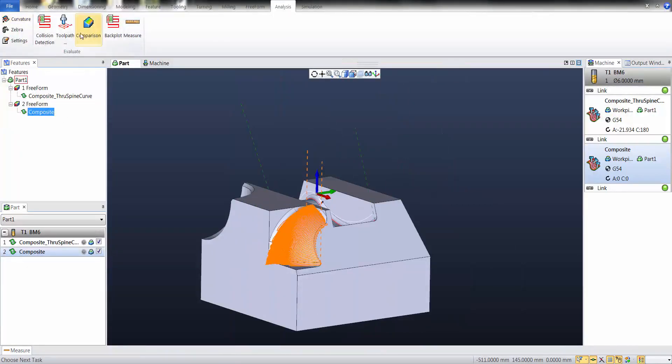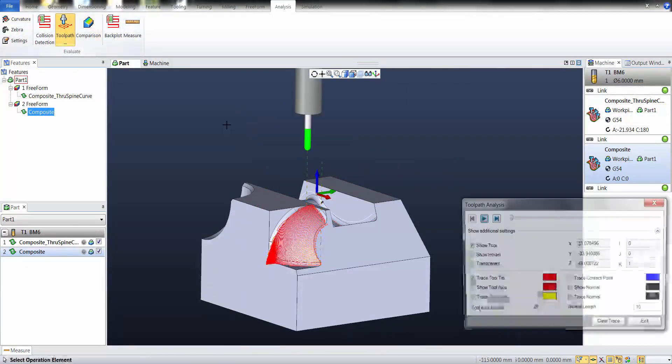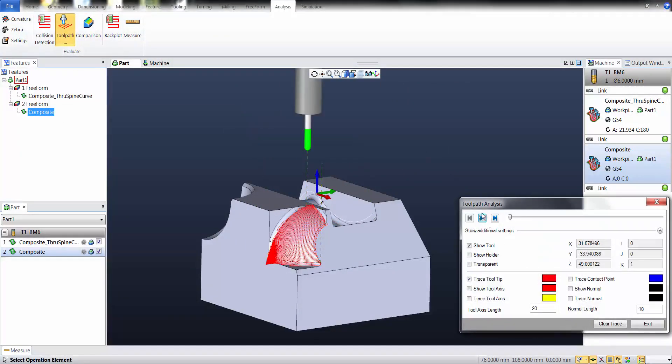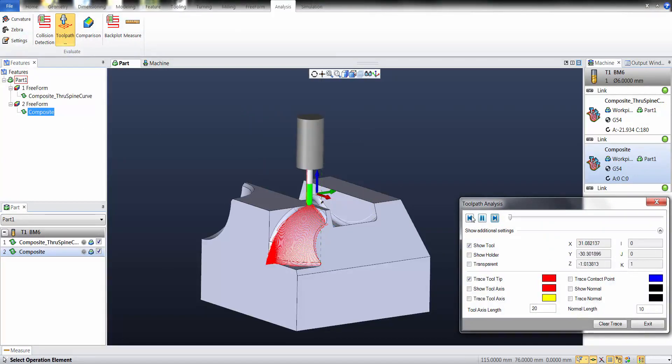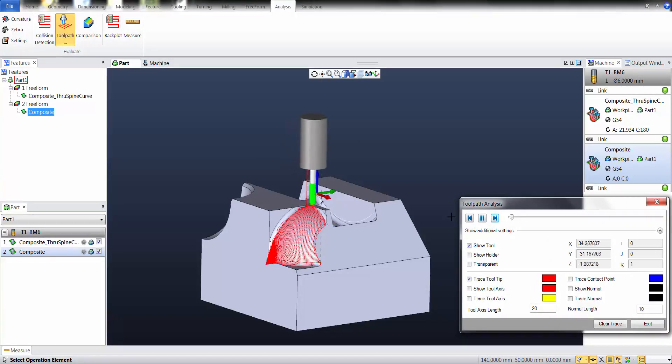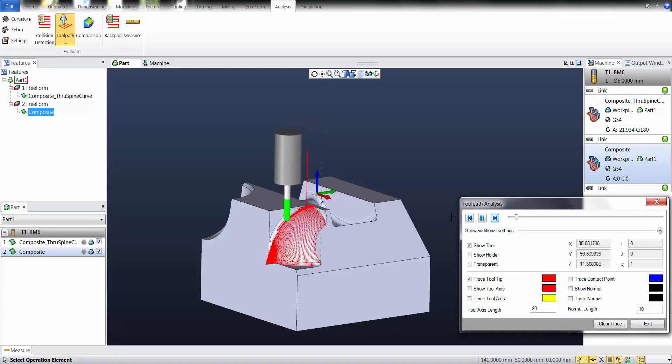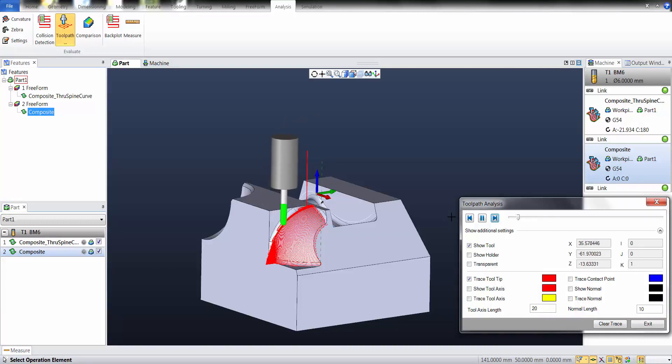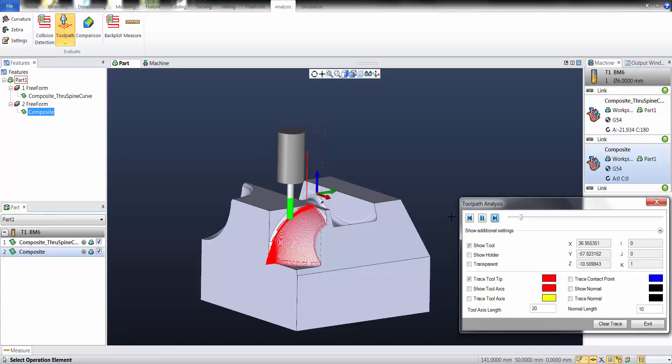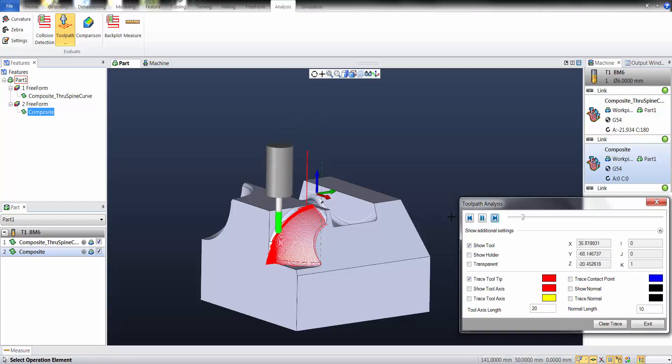In fact, if I see toolpath analysis, we have a milling operation that follows the isoparametric and creates a 3-axis toolpath that can be executed also on 3-axis machines.